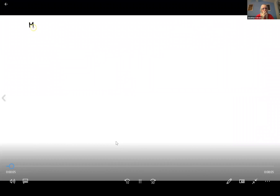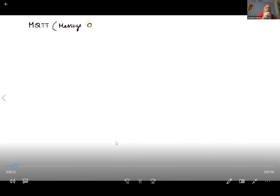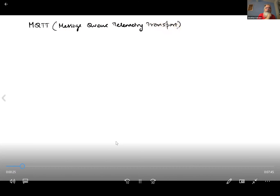So we've looked at the Constrained Application Protocol. Now let's take a look at another alternative, which is MQTT. MQTT stands for Message Queue Telemetry Transport. This came out of a project from IBM — the name was inherited from an earlier project. What MQTT is, is a publish-subscribe model for communication.